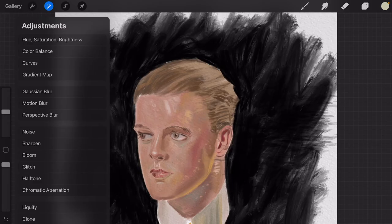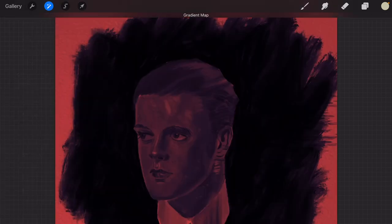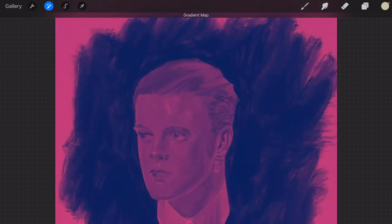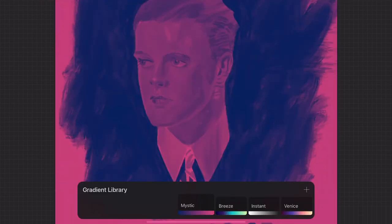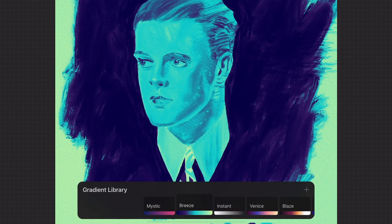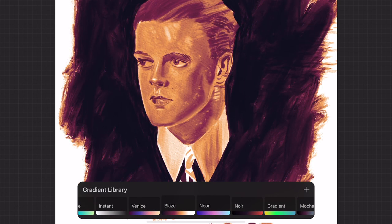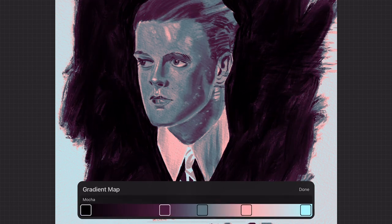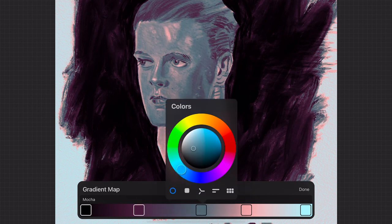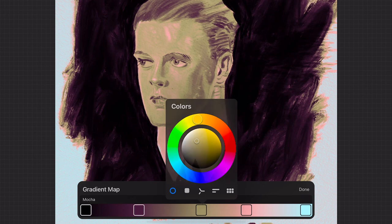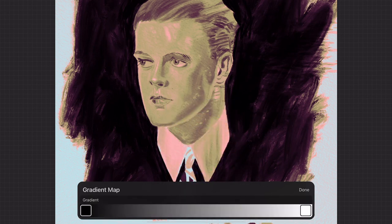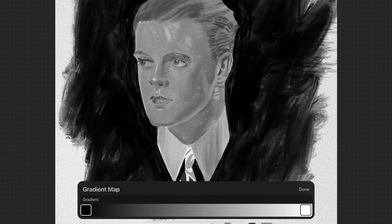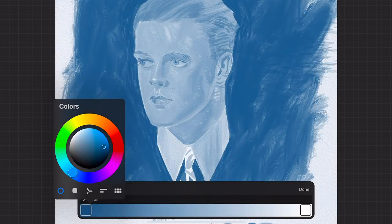Gradient Map: with Gradient Map you can apply a gradient on top of your layer. A new window opens with some default gradient maps you can choose from — Mystic, Breeze, Instant, Venice, Blaze, Neon, Noir and Mocha. When you tap on them you can move around the color swatches. When you tap on a swatch you can change the color. You can also make your own gradient map by tapping the plus — it starts out with a default black and white gradient. Tap on the swatches to change the colors, and tap on the gradient bar to add more swatches.